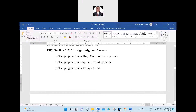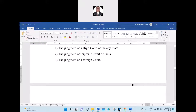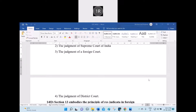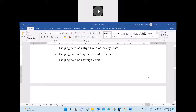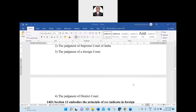Question 13: Section 2, Clause 6 — foreign judgment means: one, the judgment of a High Court of any state; two, the judgment of the Supreme Court of India; three, the judgment of a foreign court; four, the judgment of a Supreme Court. The answer is option three — the judgment of a foreign court. A foreign court which gives the judgment is called a foreign judgment.